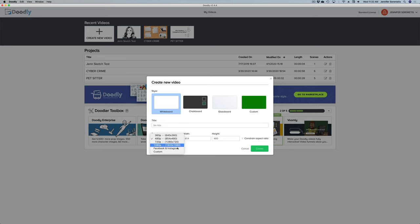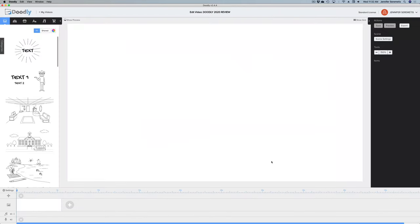We're going to change our dimensions to 1080 and I'm just going to call this 'Doodly 2020 review.' And here is the interface on Doodly — let's just take a quick tour of this software.